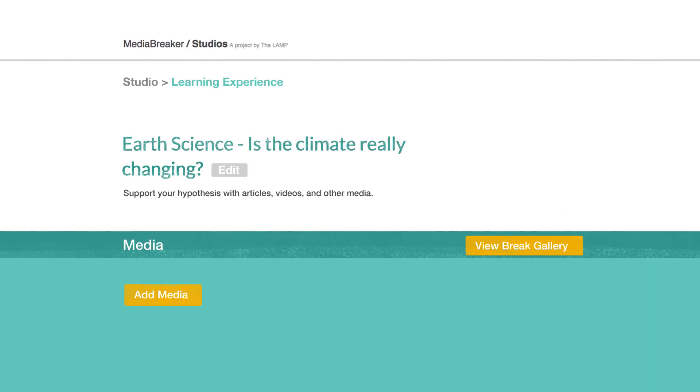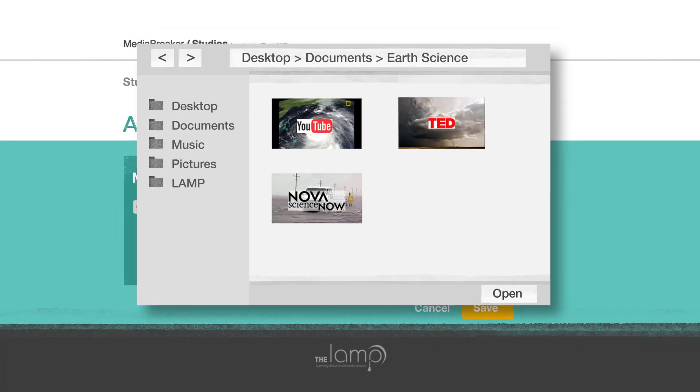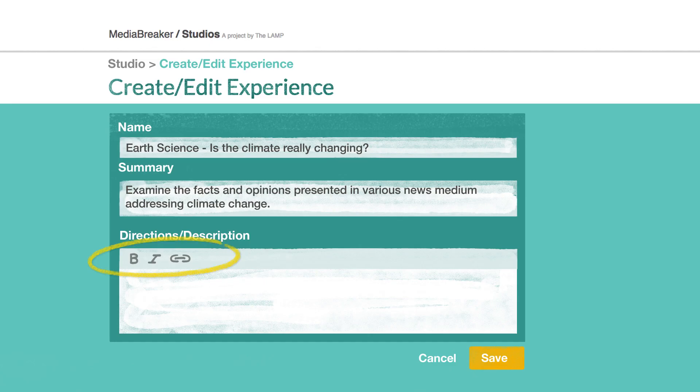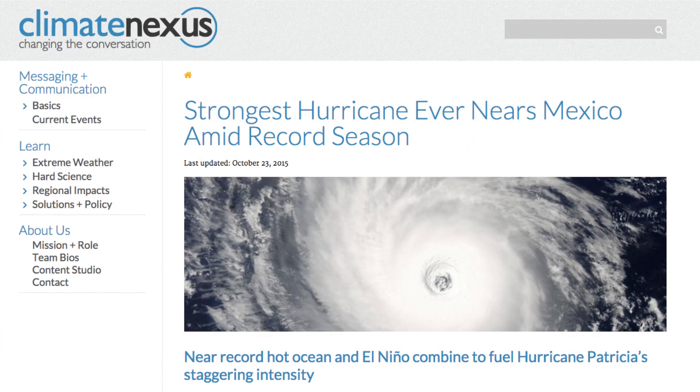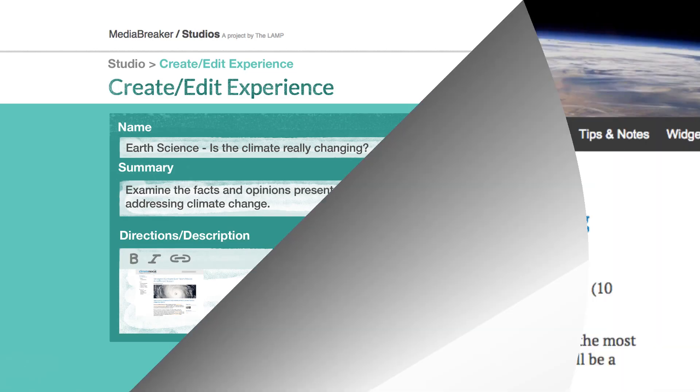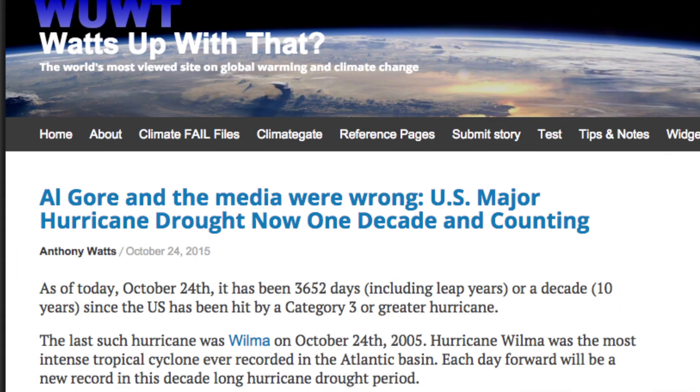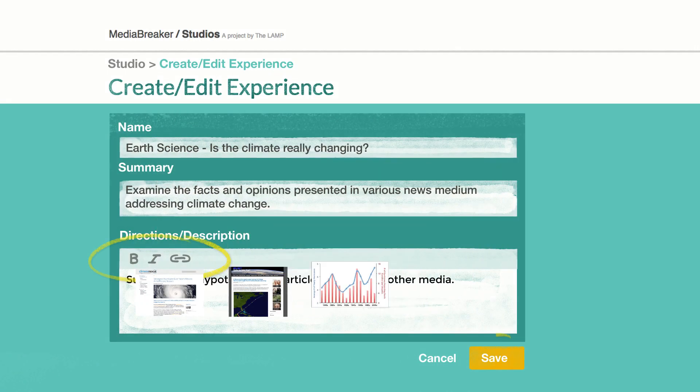Let's say your subject is earth science. You upload three different videos on hurricanes. You also insert links to a magazine article reporting that hurricanes are at an all-time high, a blog post asserting that hurricane season is the same as it was a decade ago, and a bunch of stats on weather.